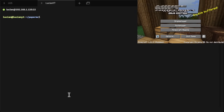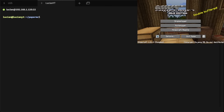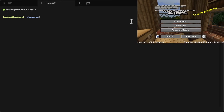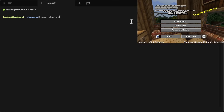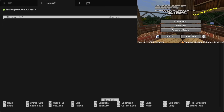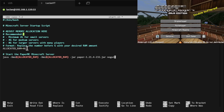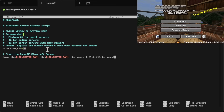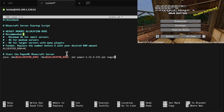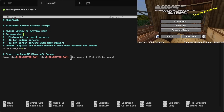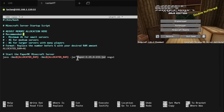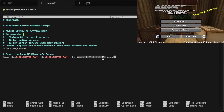Now we're going to want to make a startup script so we can start our server. To do that we're going to do nano start.sh. I already have a script I'm going to copy and paste in here. This is set up by default to use four gigabytes — if you want to change that, just change the number from four to whatever RAM you want. This is the same name as the jar file when we do ls.